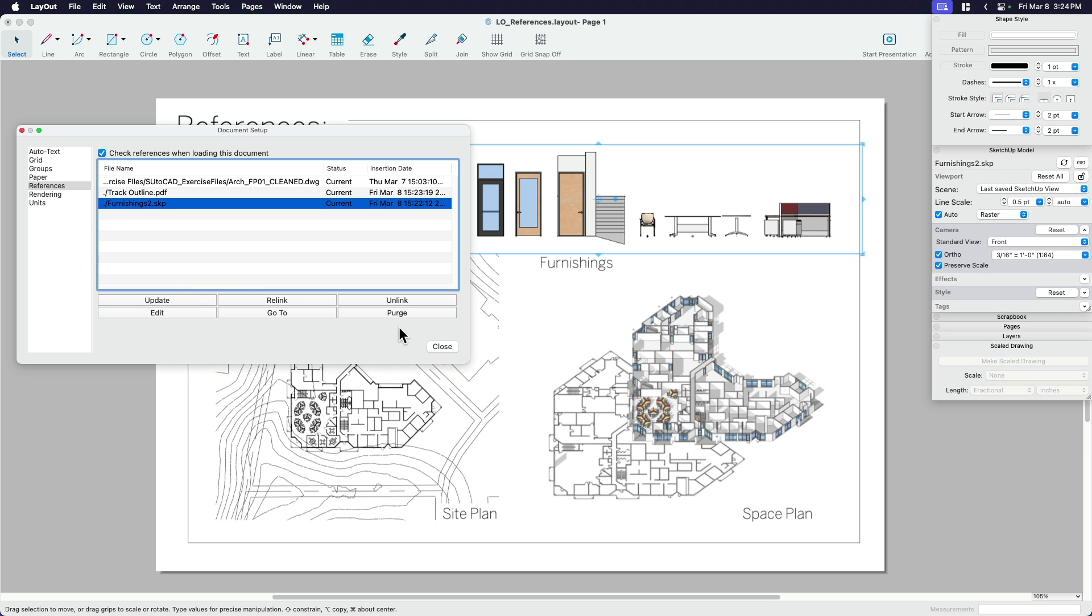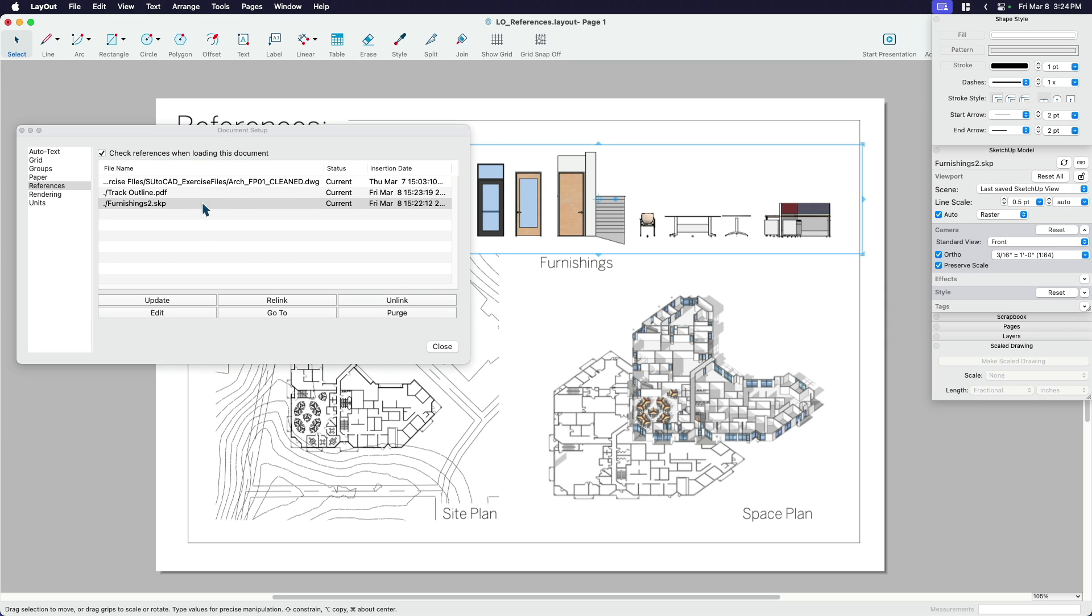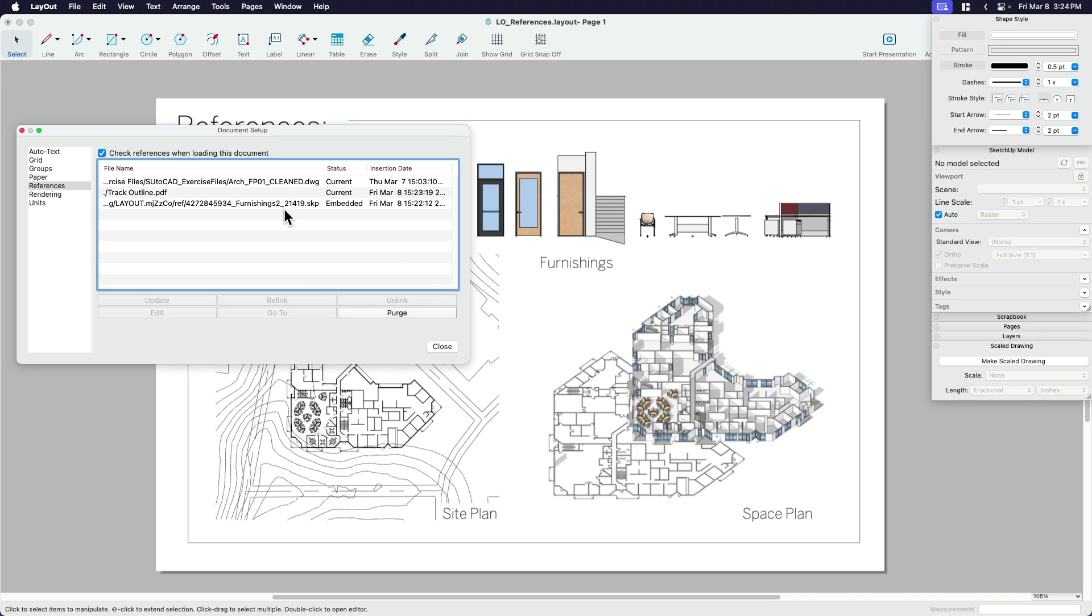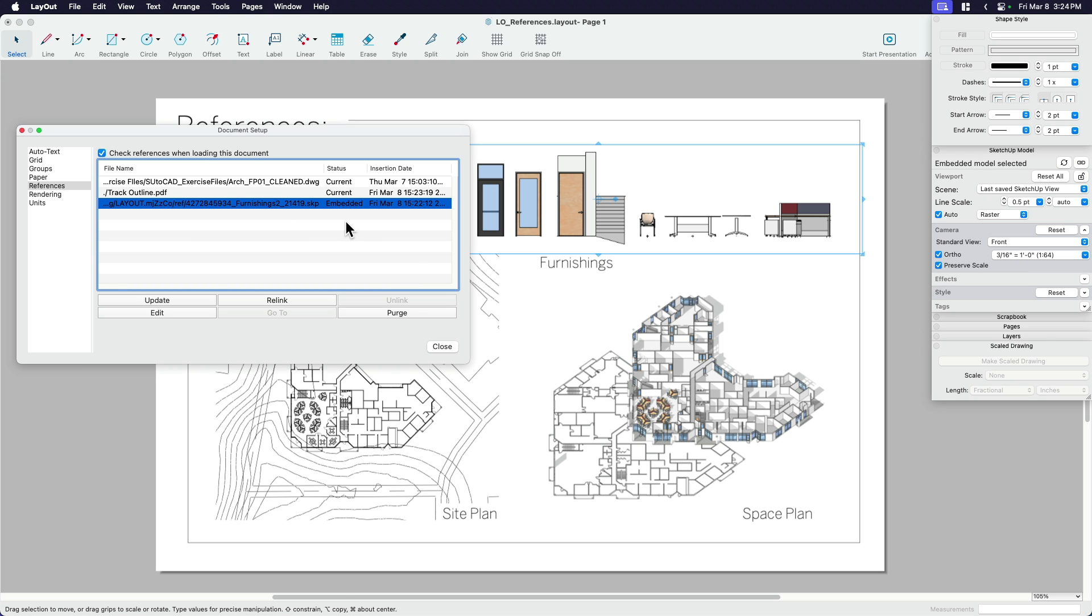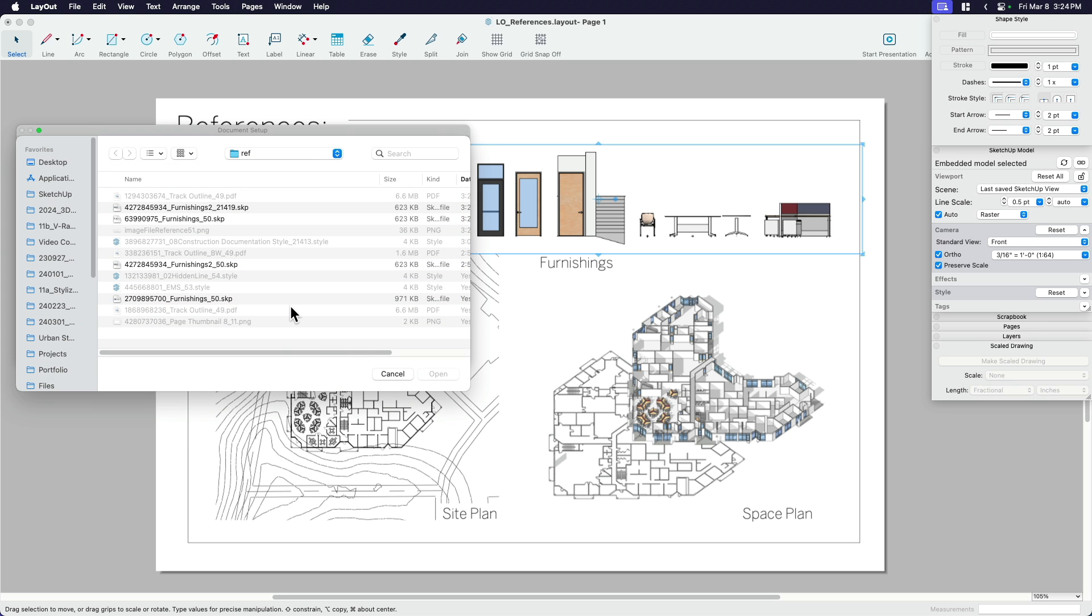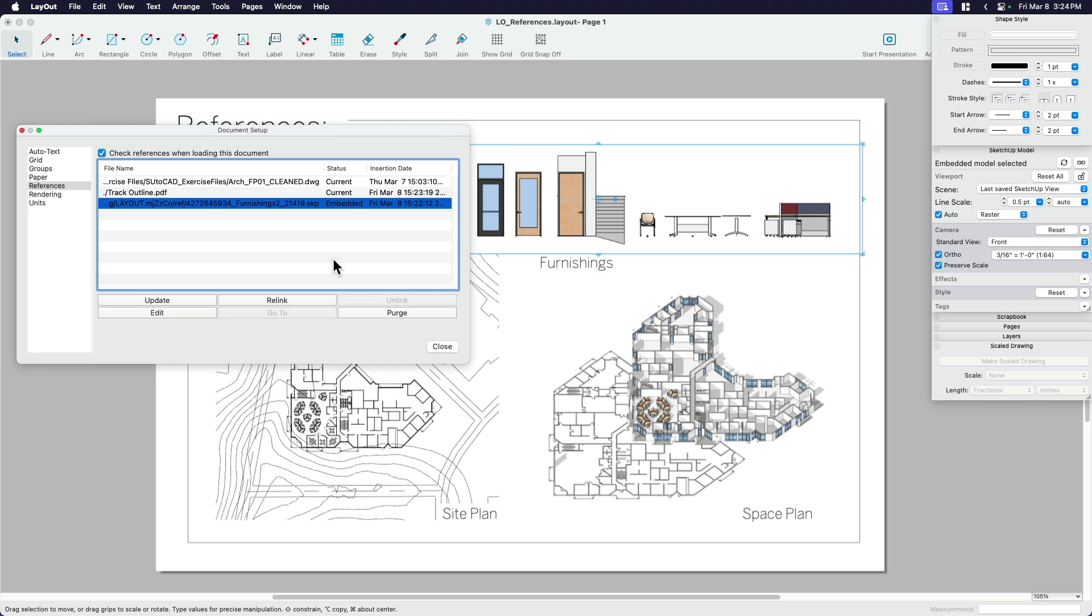And, you know, there's a few other settings. You could unlink something. So unlink something would be if I didn't want this to auto update, you know, I could go into the SketchUp model. I could unlink that. Basically, it just means that it's embedded. So it's no longer a reference. It's actually live in the file. I'm not sure that I want to do that. I do want that linked. I prefer to have that as a reference.